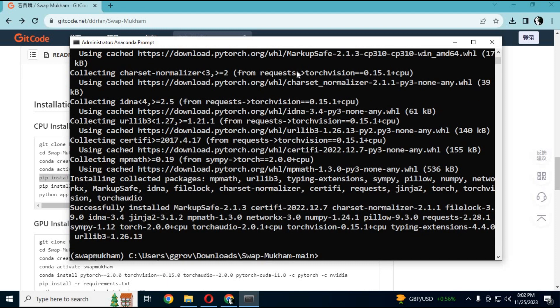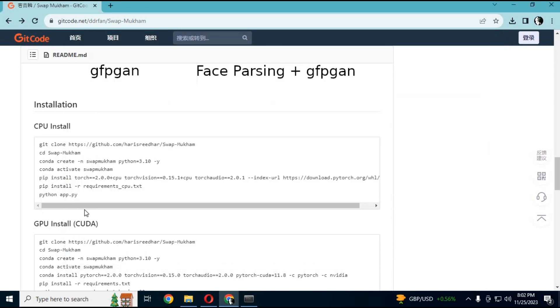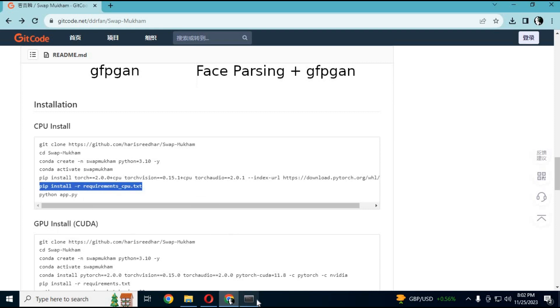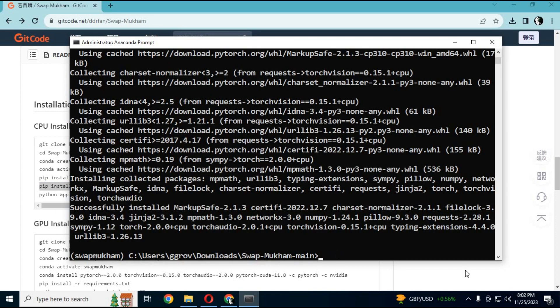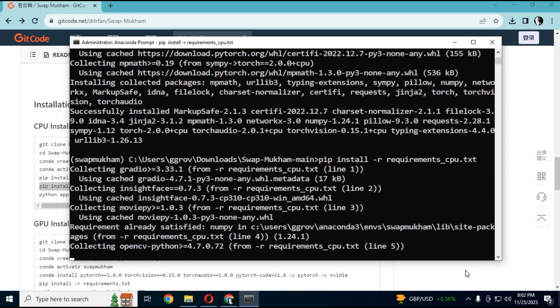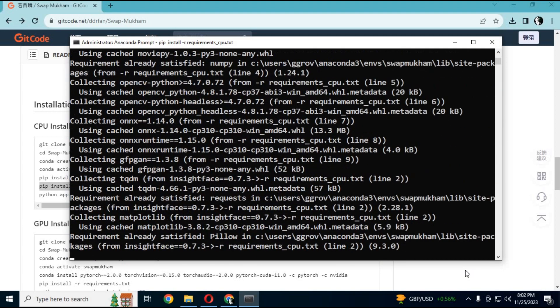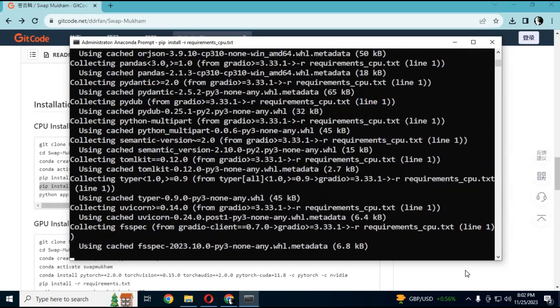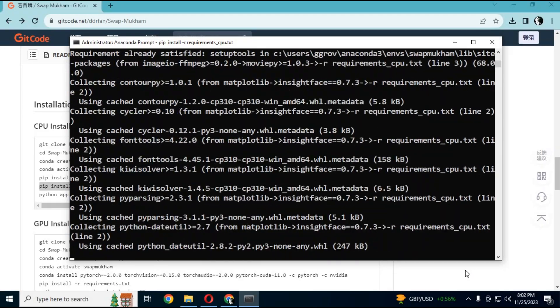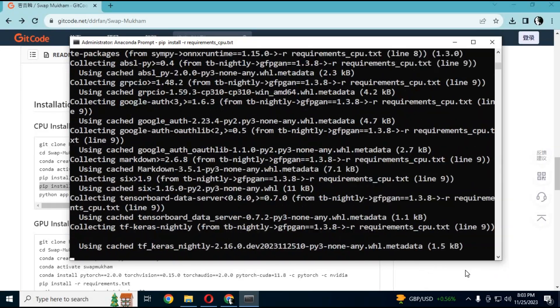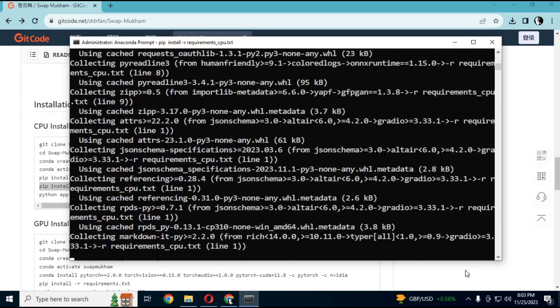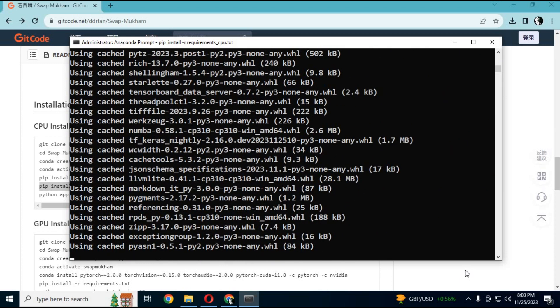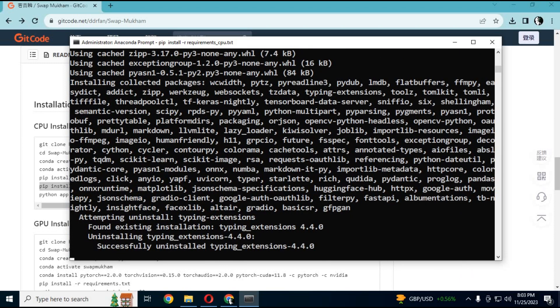After installing, copy and paste the requirements code. It will install without errors.